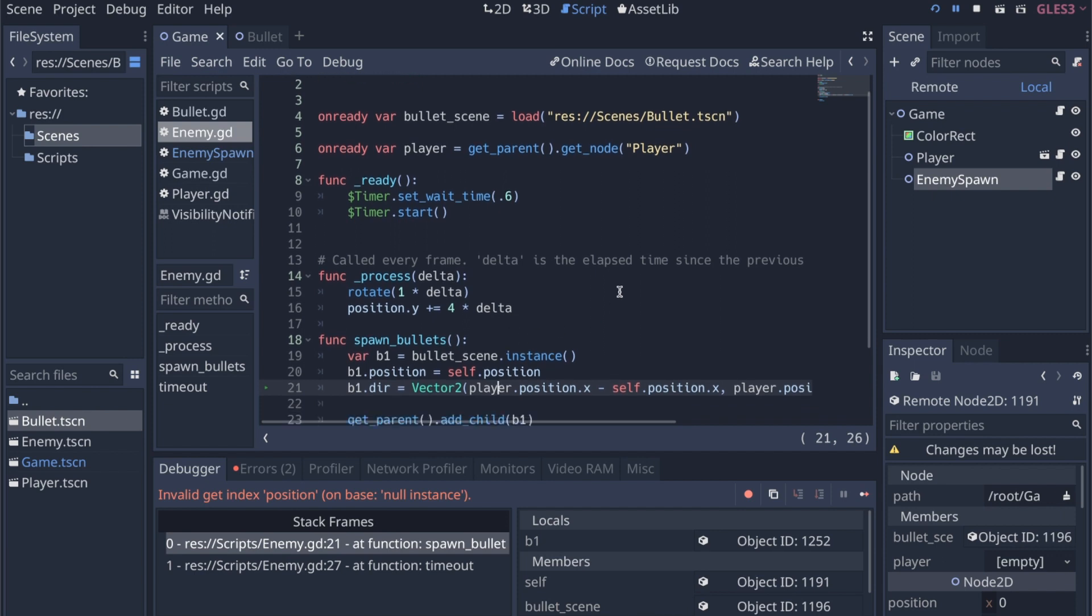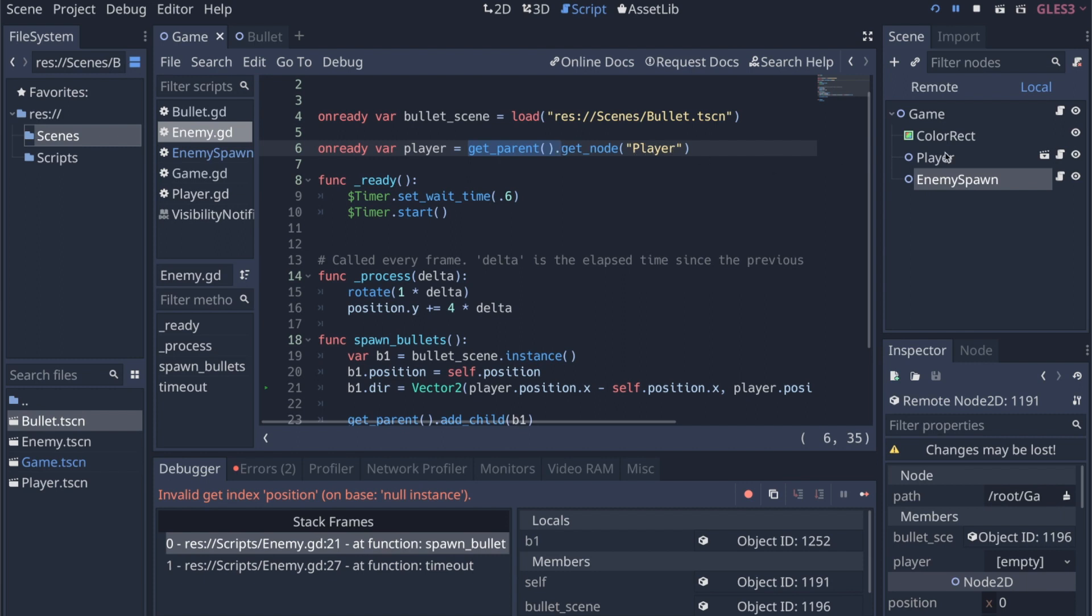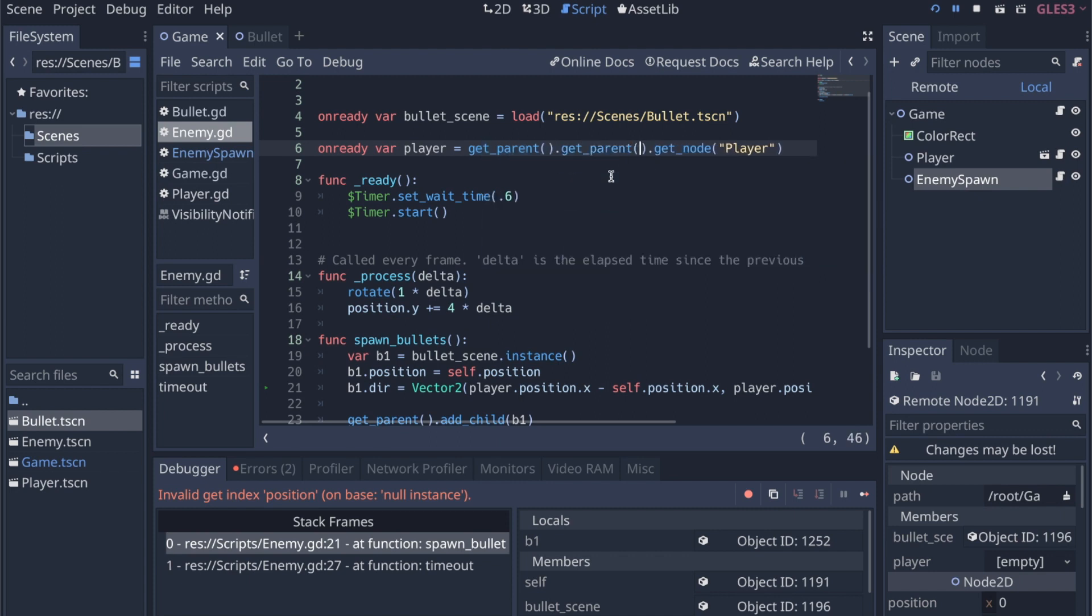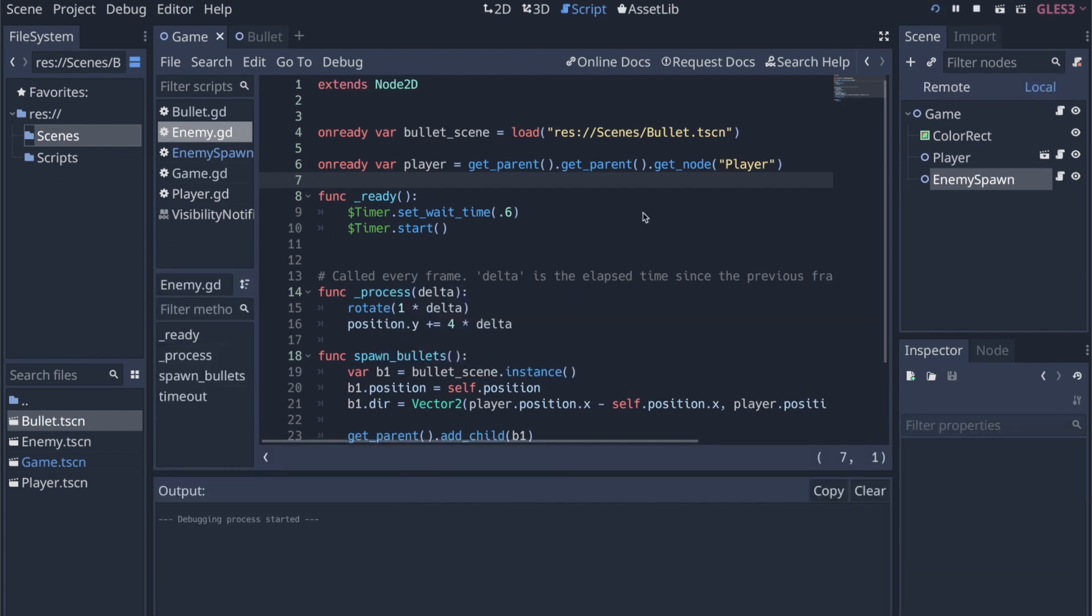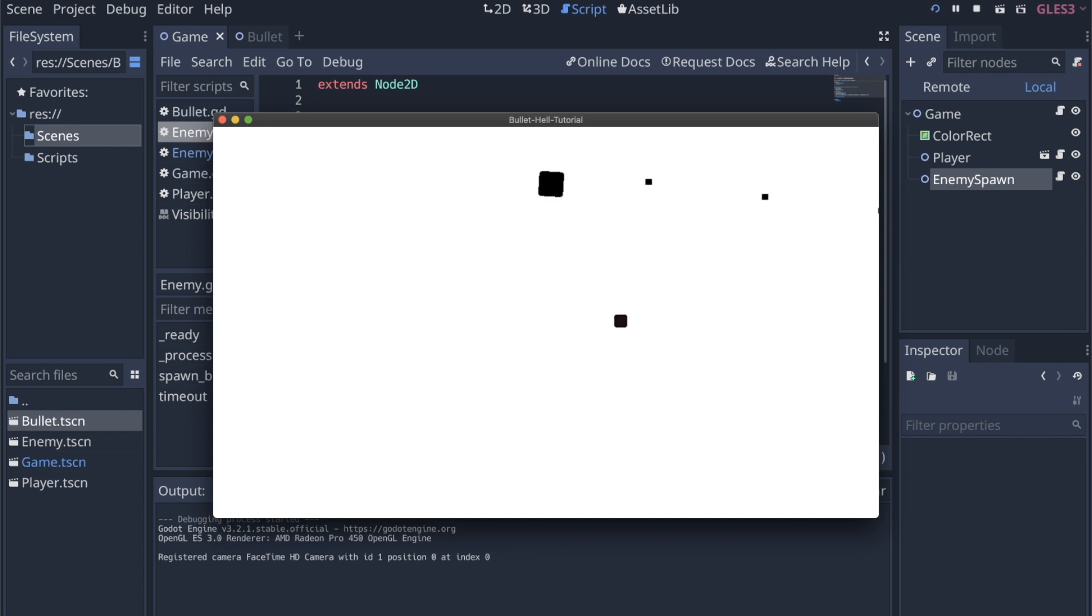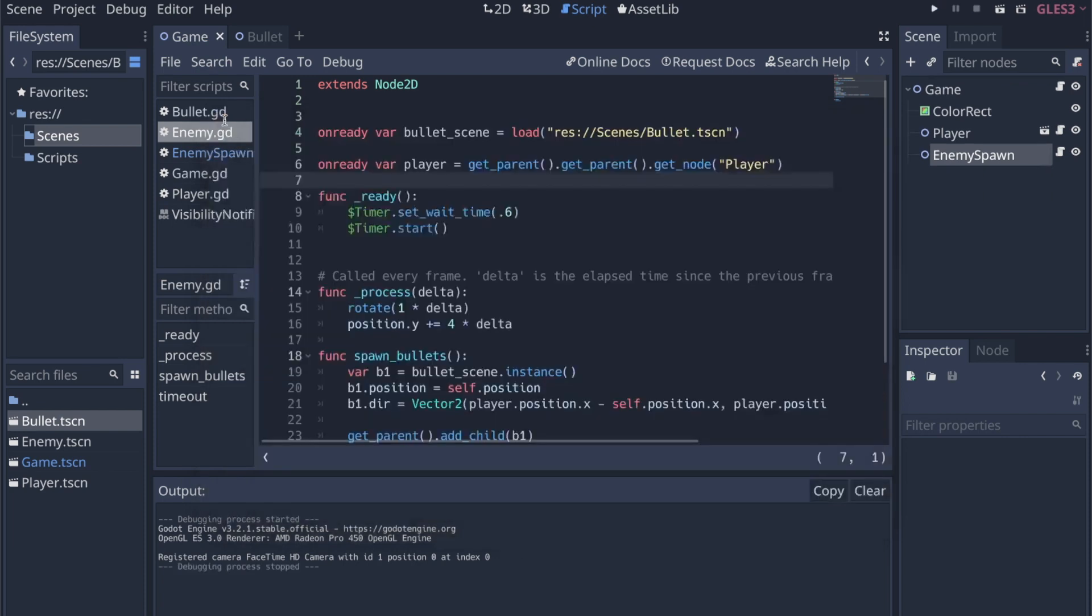So I figured out the problem. The issue is that our enemy scene as well as our enemy script is no longer statically in this tree. So when we're calling getParent.getNode to try to grab the player, it doesn't work like that anymore because we don't have access. Our getParent isn't the game. Our getParent will actually be the enemy spawn. So this is kind of hacky, but I'm just going to try it. I think if we do getParent again, then that should work. Yeah, so that worked. It's a little hacky.